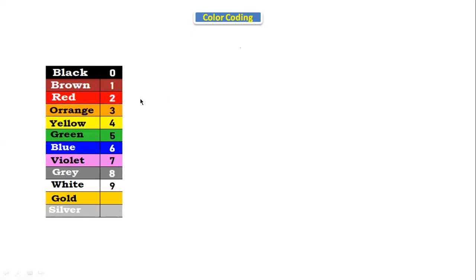Here we have the different colors. If the resistor has a black color band, that indicates the value 0. Brown indicates 1, red is 2, orange is 3, yellow is 4, green is 5, blue is 6, violet is 7, gray is 8, and white is 9. Gold and silver are the common tolerance colors.